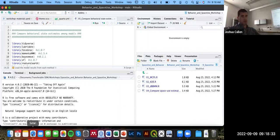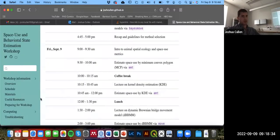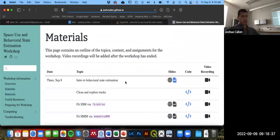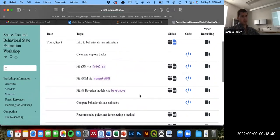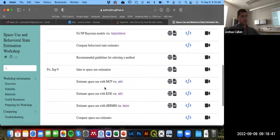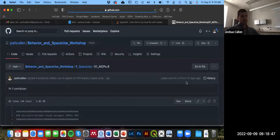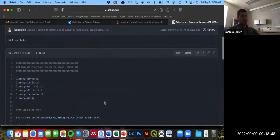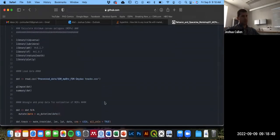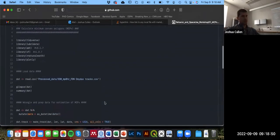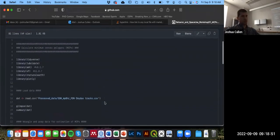As I showed yesterday, if you go to that materials page of the website and scroll down to Estimate Space Use with MCP, just click on that link for the code, and then you can copy and paste this in. That's what we'll be working with.